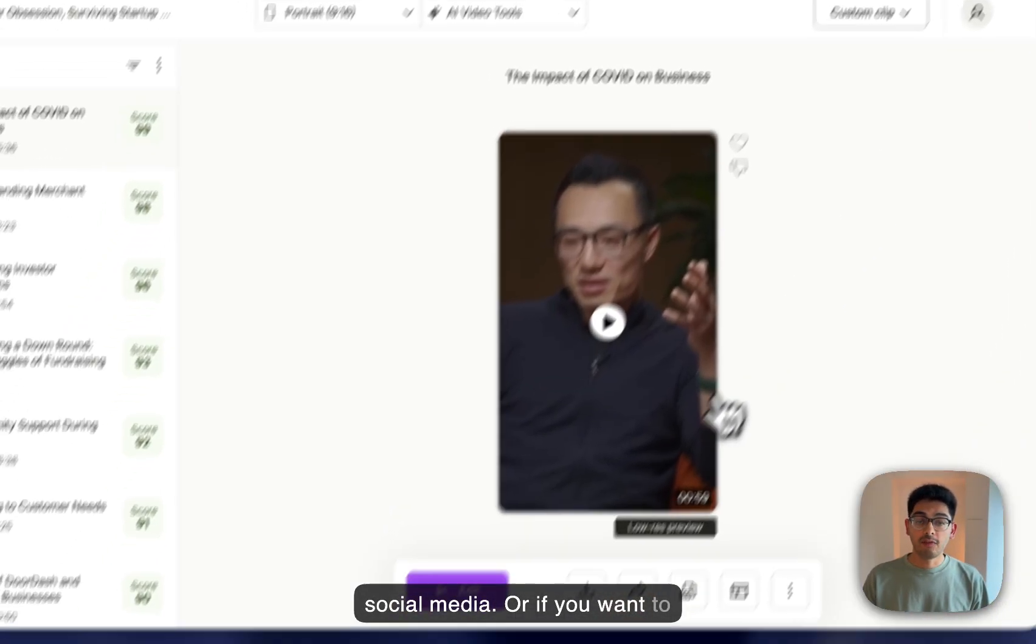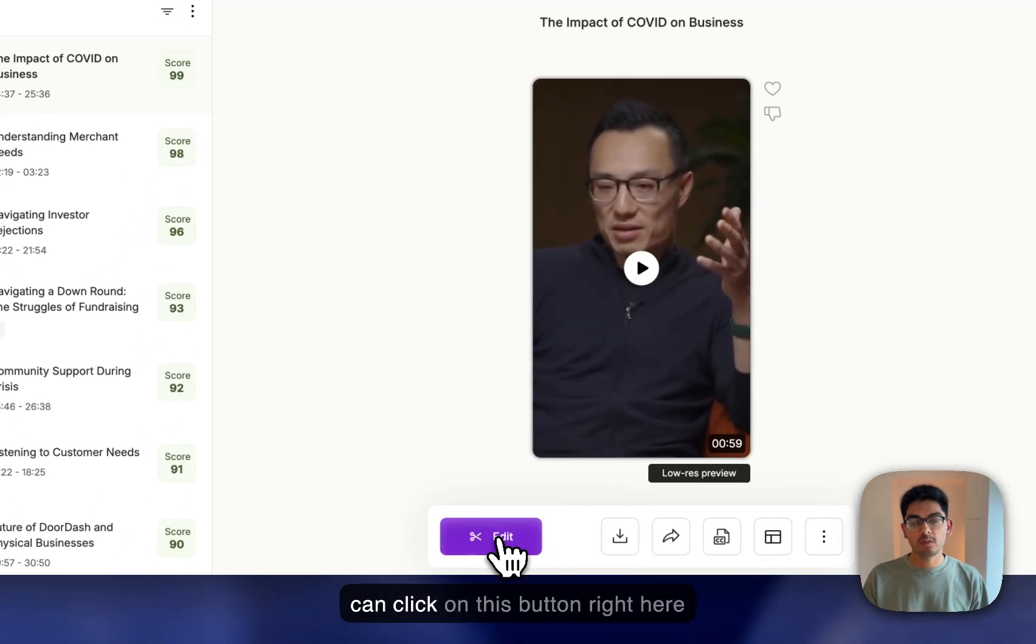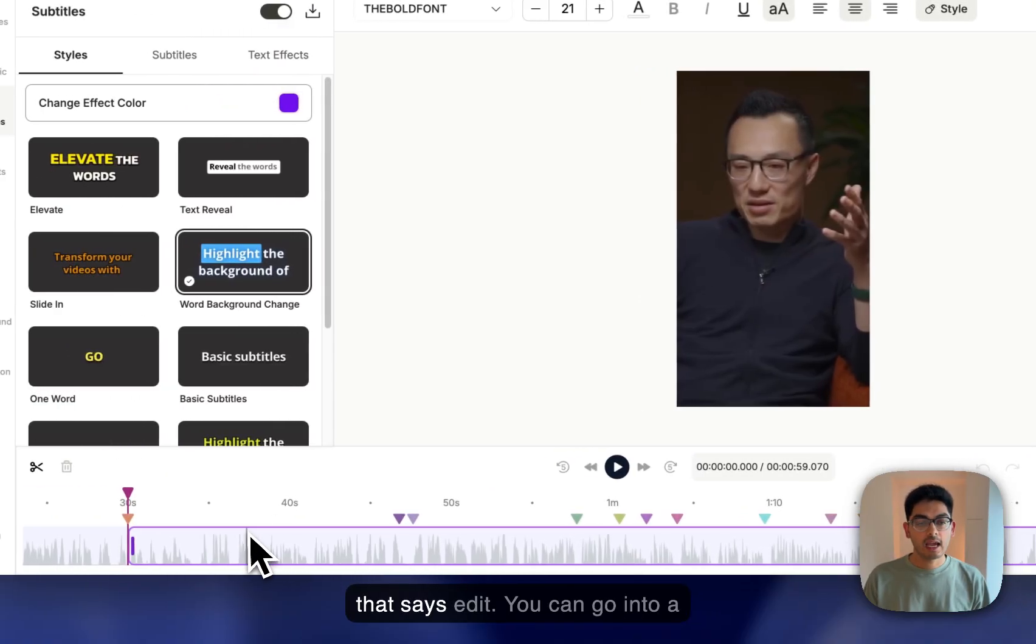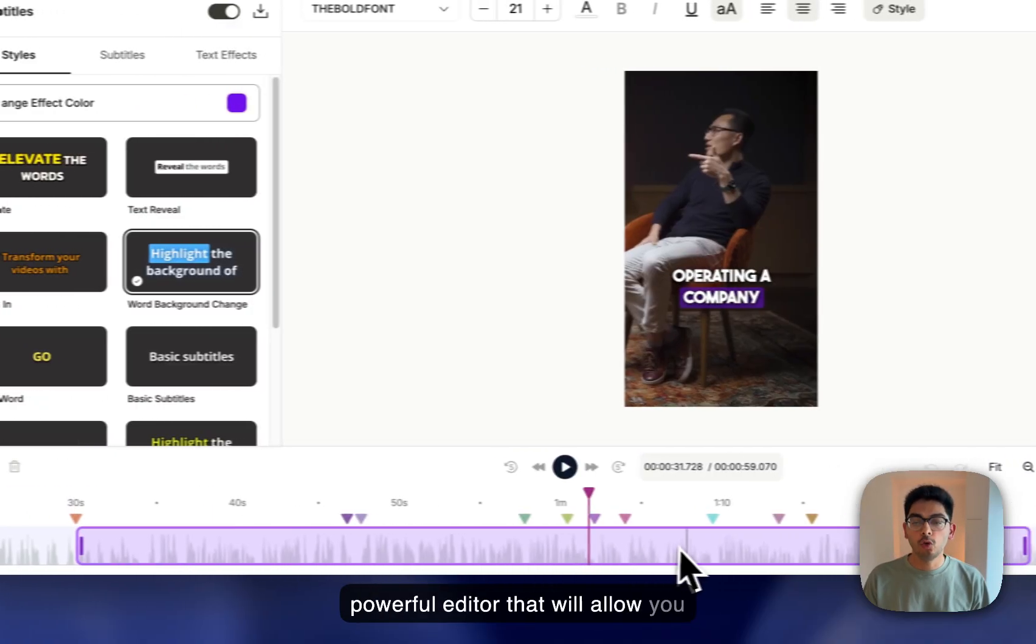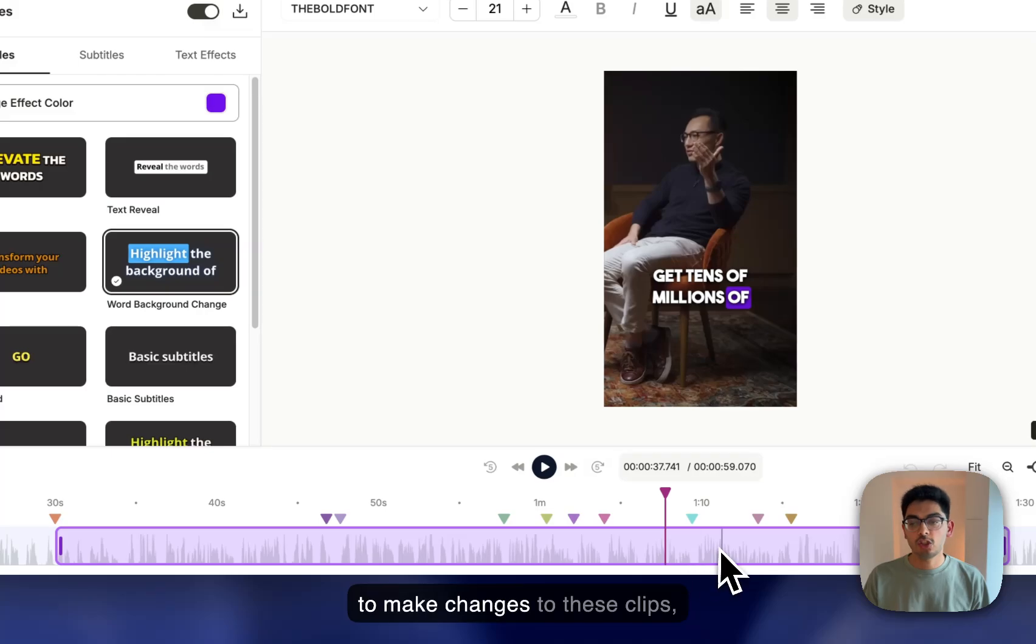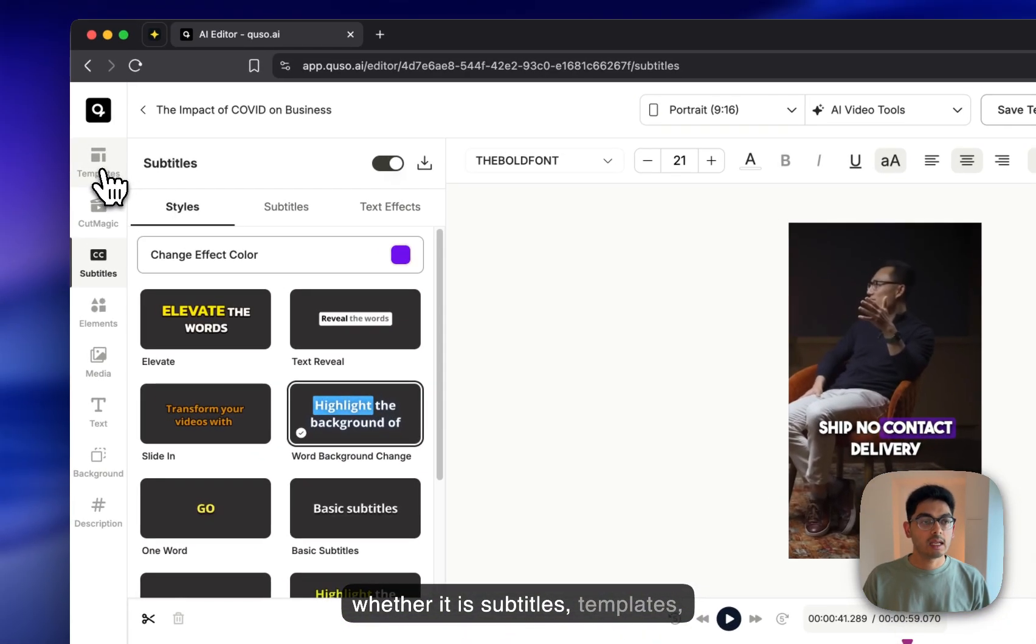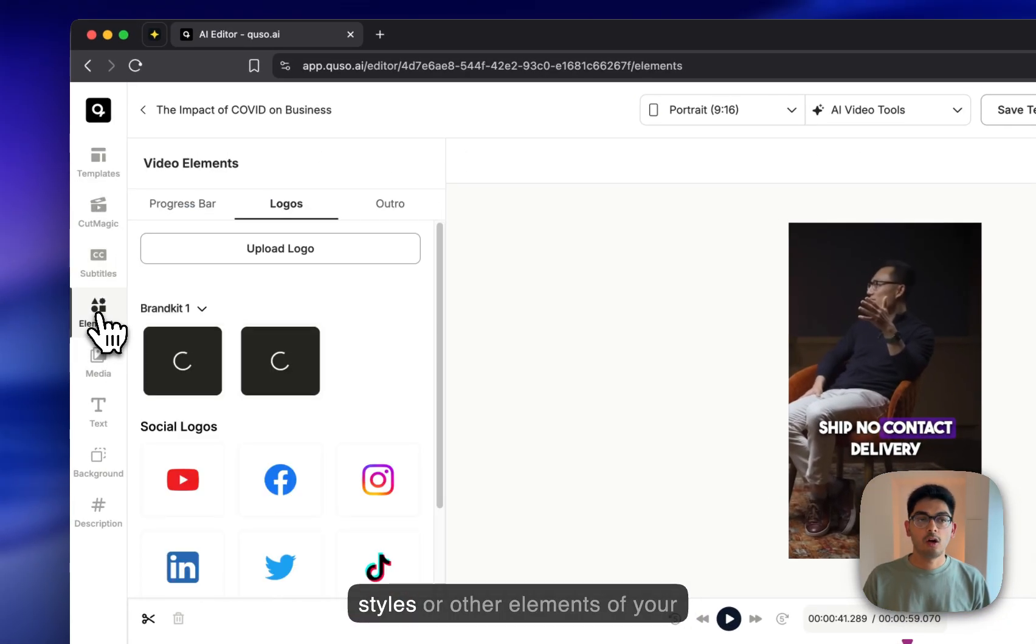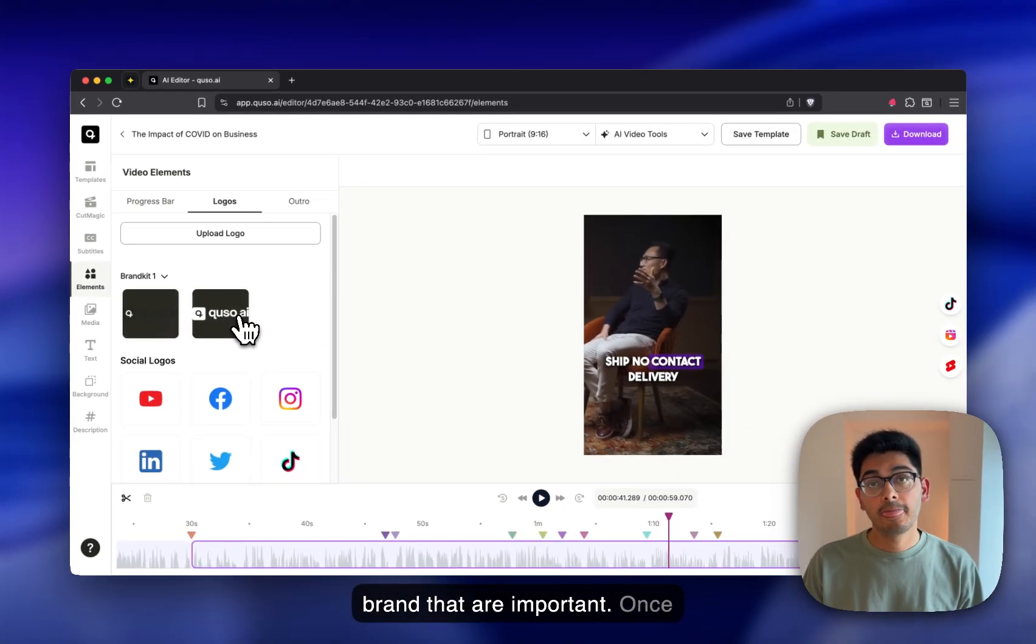Or if you want to make changes to these clips, you can click on this button right here that says Edit. And you can go into our powerful editor that will allow you to make changes to these clips, whether it is subtitles, templates, styles, or other elements of your brand that are important.